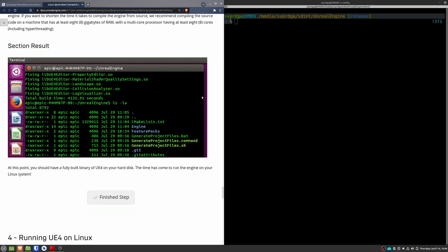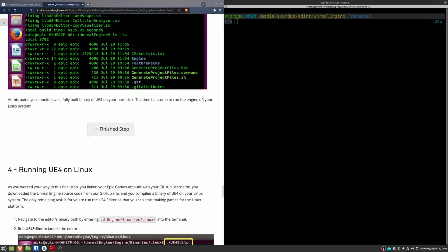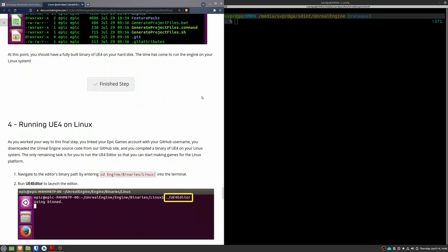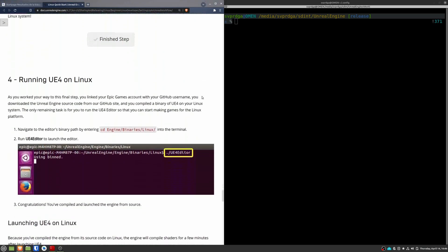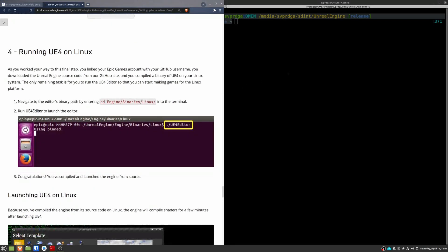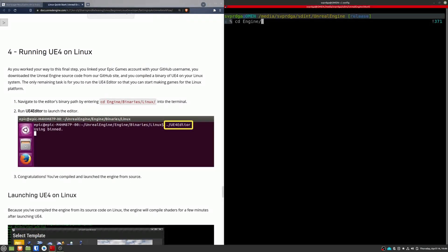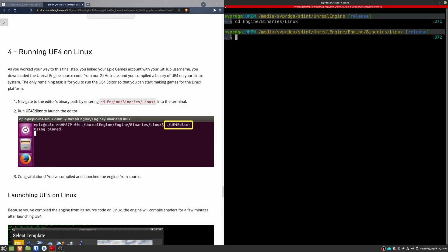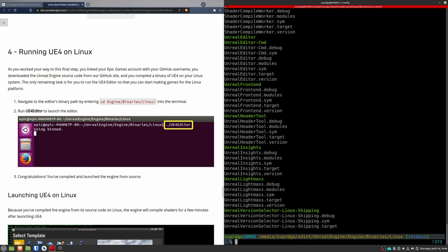Once the make is done, the engine is ready to start. For that, cd to engine binaries linux and execute the Unreal Editor.